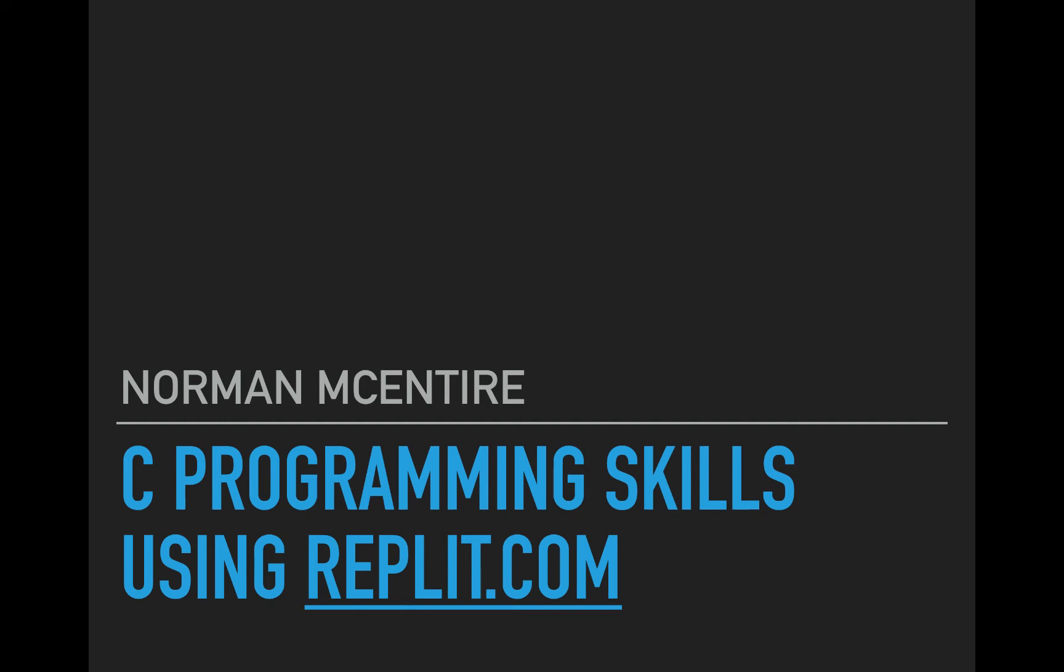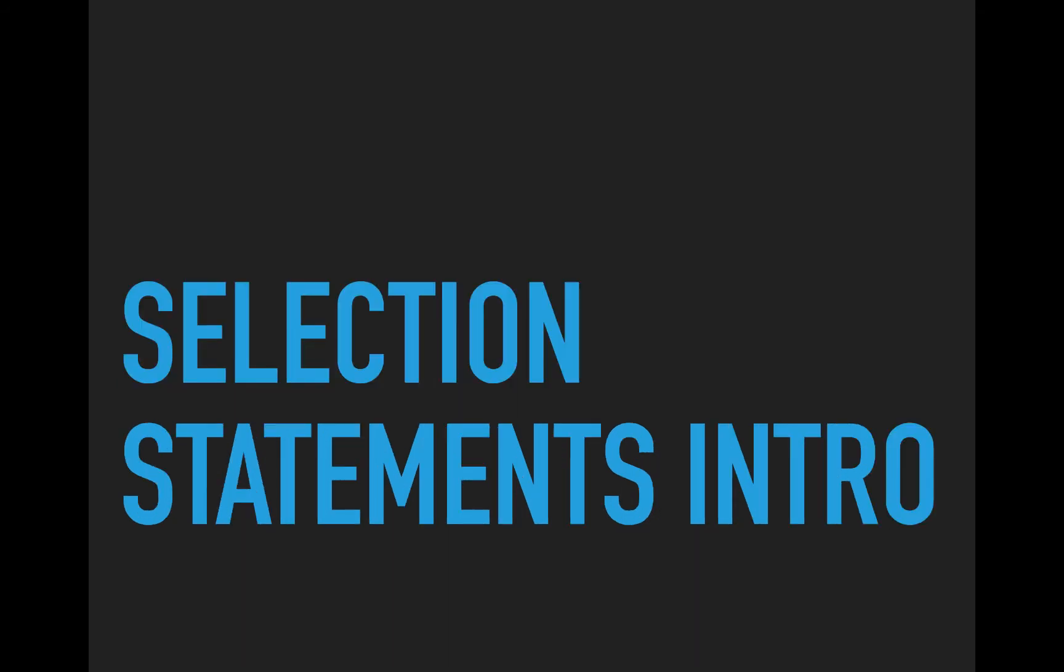All right, welcome back to C Programming Skills using Repl.it. I'm Norman McIntyre. Let's get started. We're going to focus on what's called selection statements.